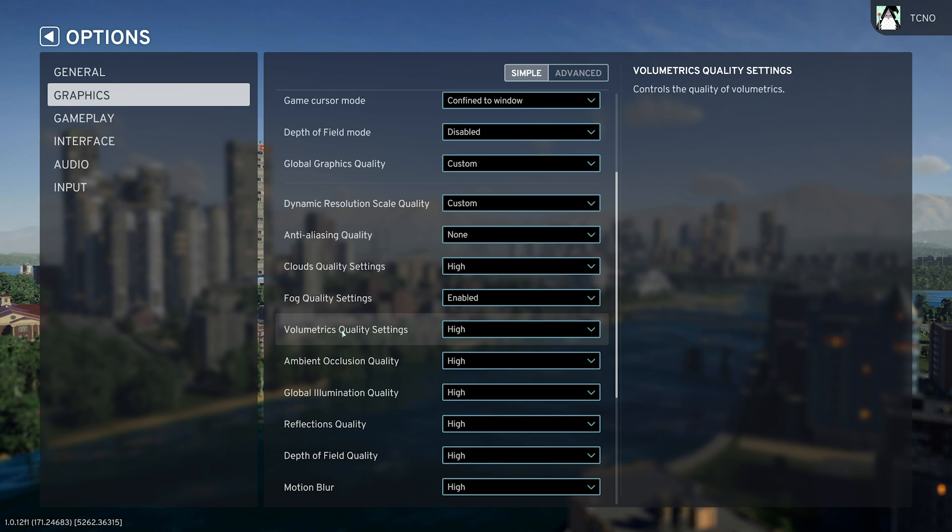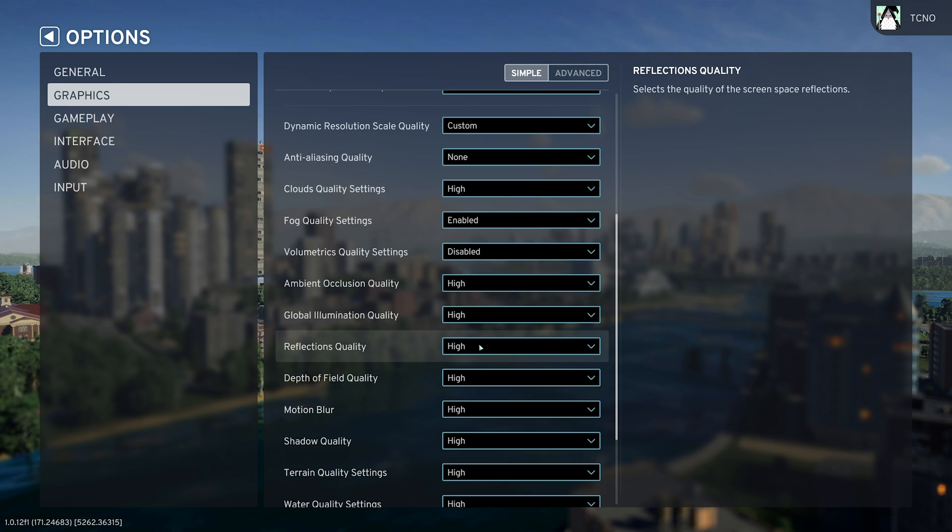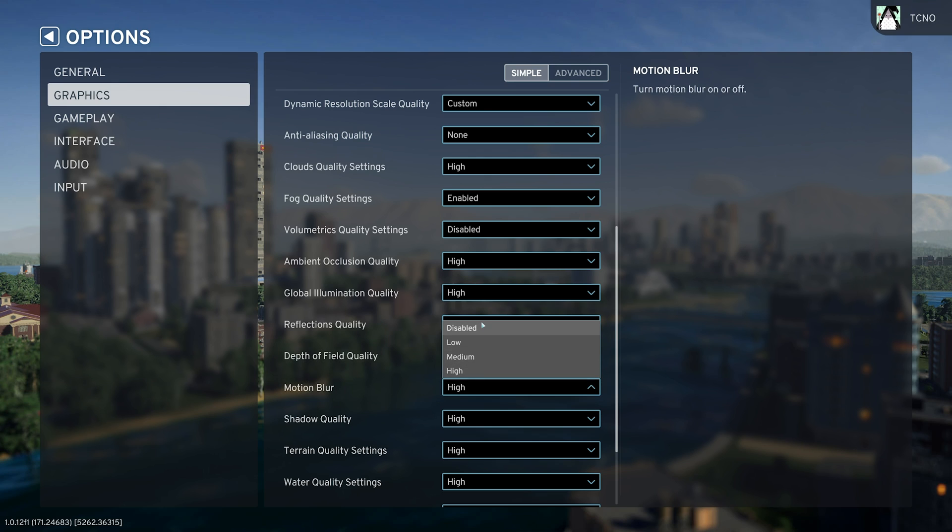Scrolling down, volumetrics quality has a huge impact, set this to disabled. Down further, depth of field quality, disabled, and motion blur, disabled.